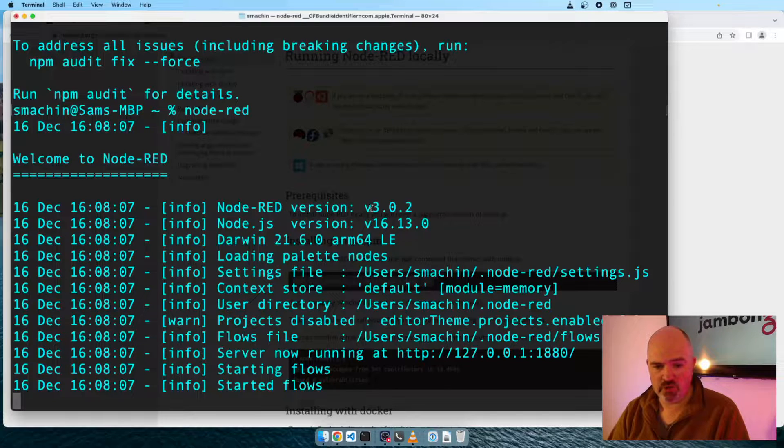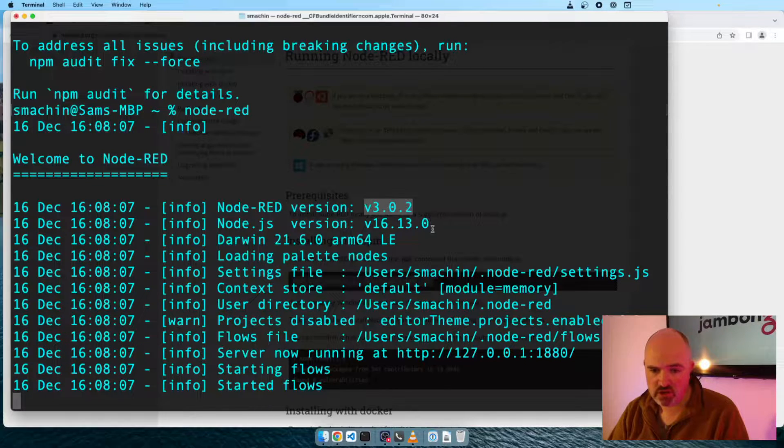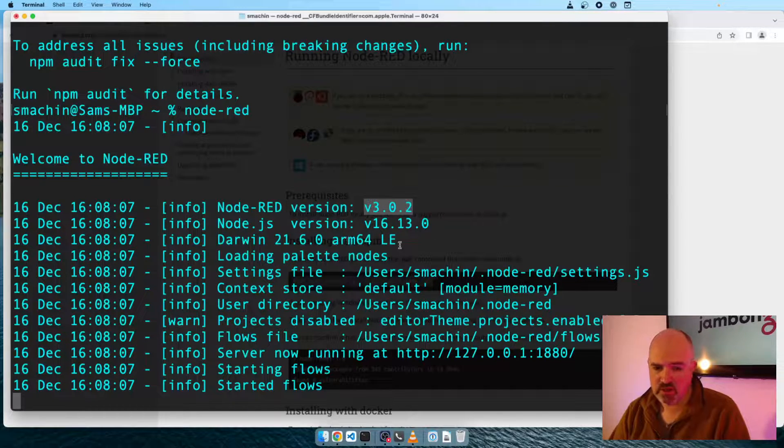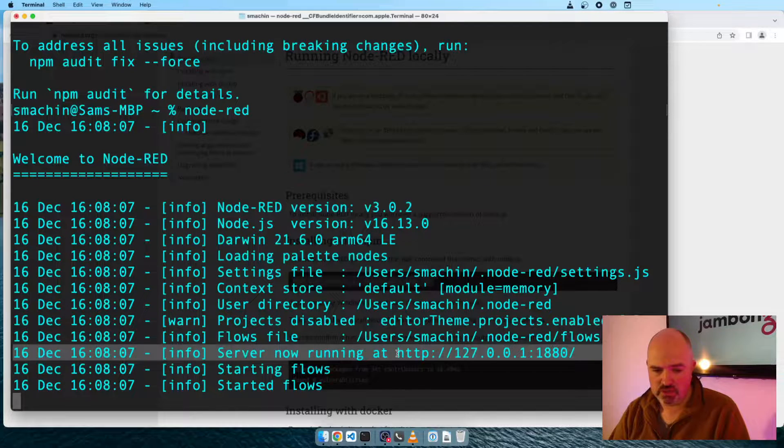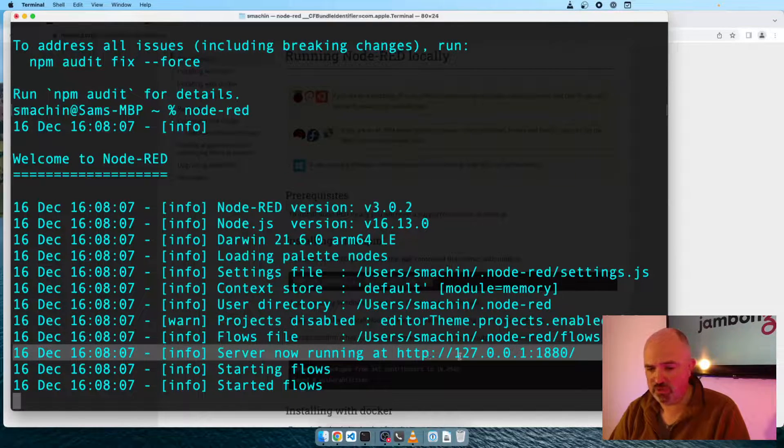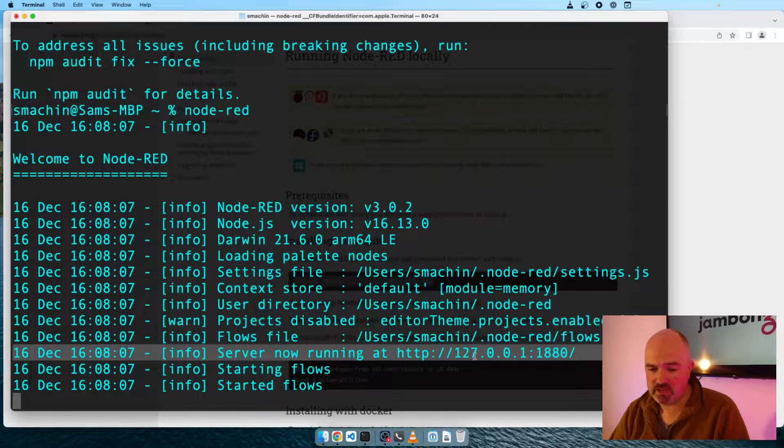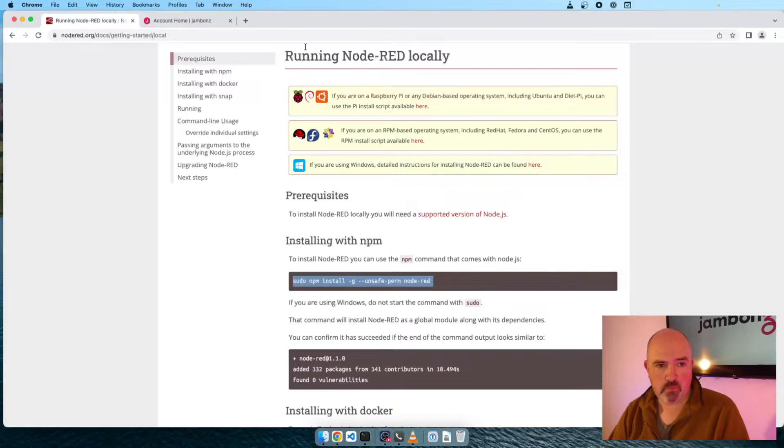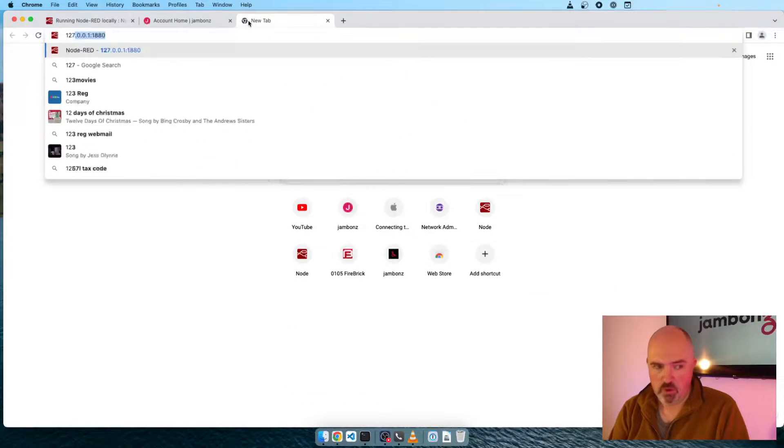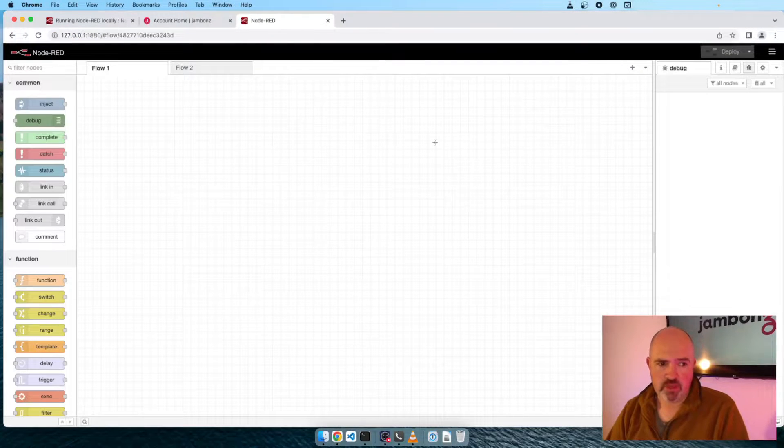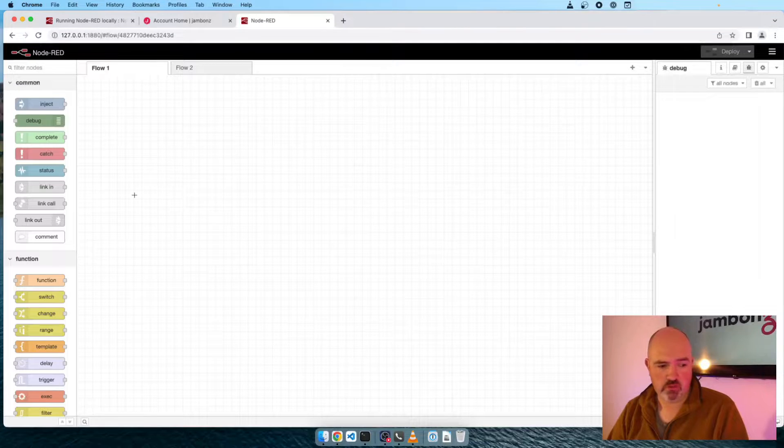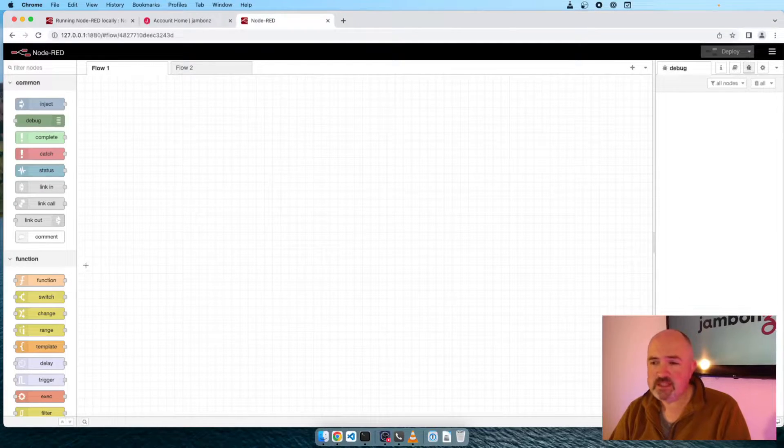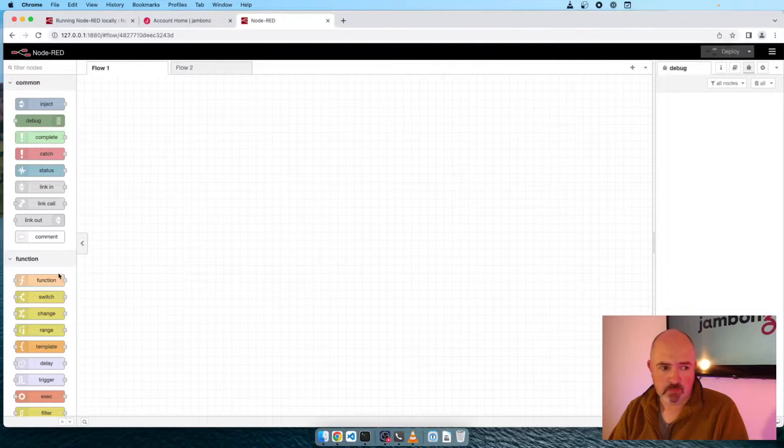Various information, the version we're running, 3.0.2, the latest, a little bit about our system, and this is the line we're looking for. Server now running at HTTP 127.0.0.1 on port 1880. This is the local host address of my laptop. So I'm going to open a web browser and go to that address, and I'm presented with my Node-RED page.